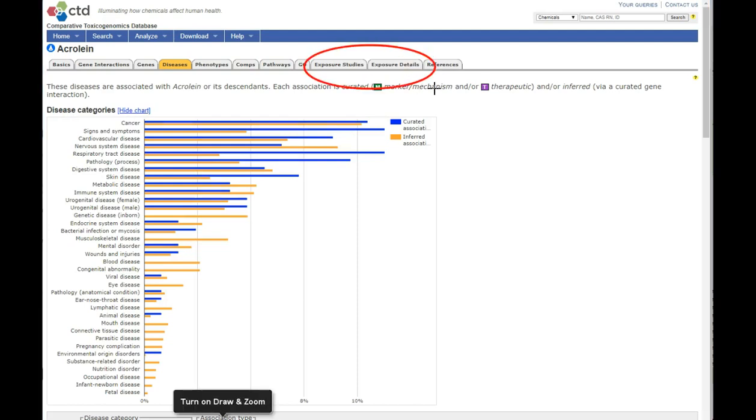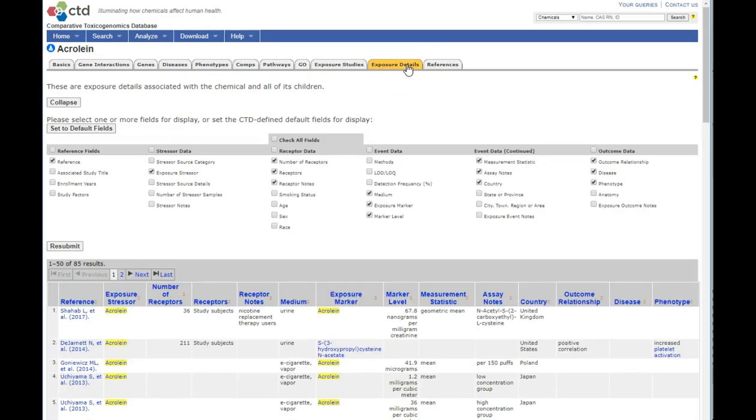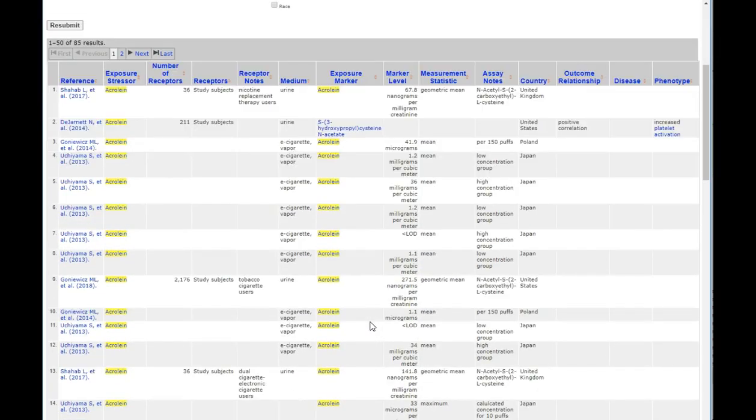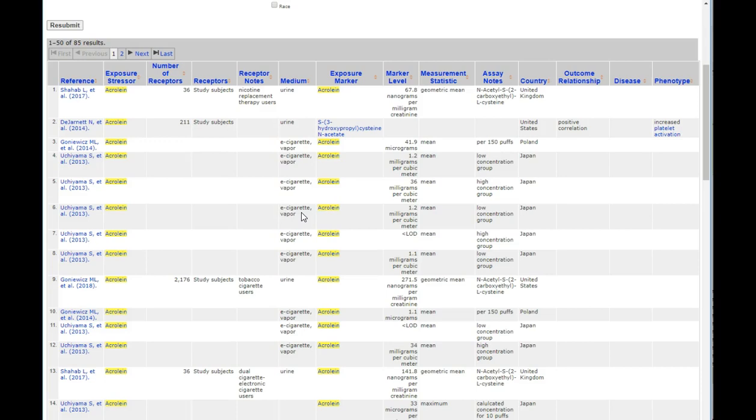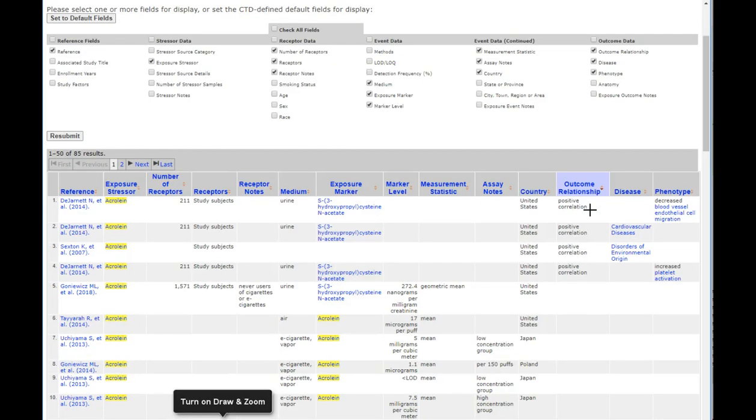Exposure Studies and Exposure Details tabs show studies where acrylin has been measured in humans. Here, acrylin is highlighted in yellow, and effects in humans by exposure through e-cigarette vapor or in bodily fluids is measured in various studies throughout the world.